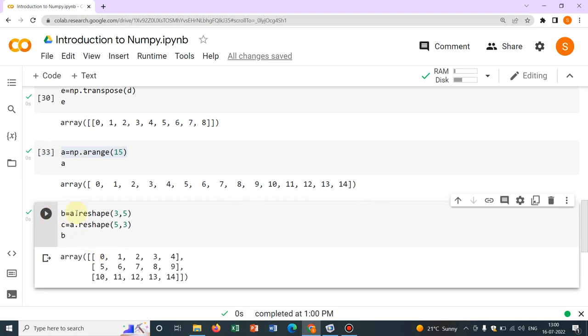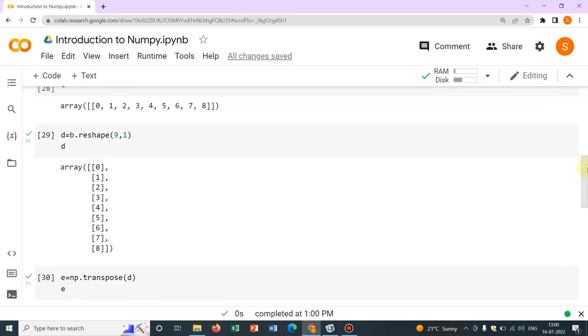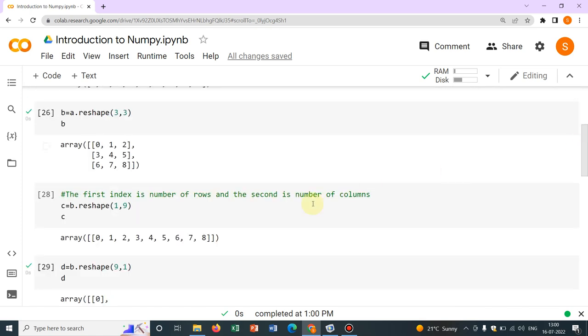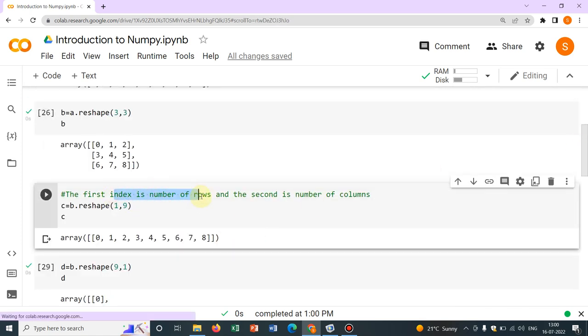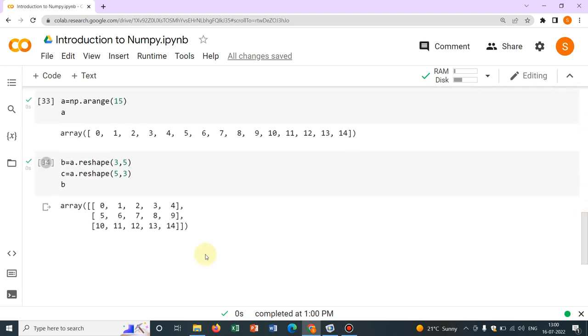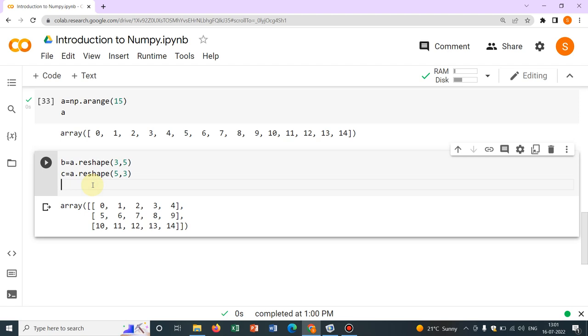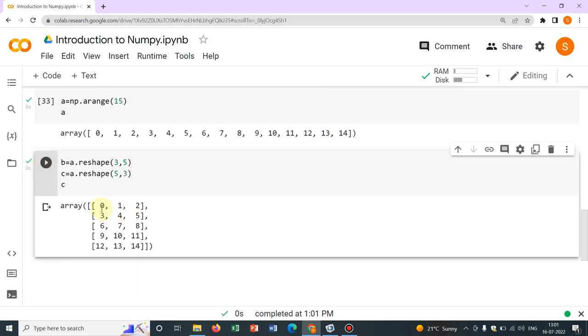So, I have printed b 3 by 5. So, you can see, 3 rows I have written somewhere. Here, the first index is rows. Yeah. Number of rows. The first index number of rows. So, here you can see, we have 3 rows because we have written 3 in the first index and 5 columns because we have written 3 by 5. C will be exactly opposite. You can see, yes, we have 3 columns and 5 rows because 5 is initial index that is number of rows.